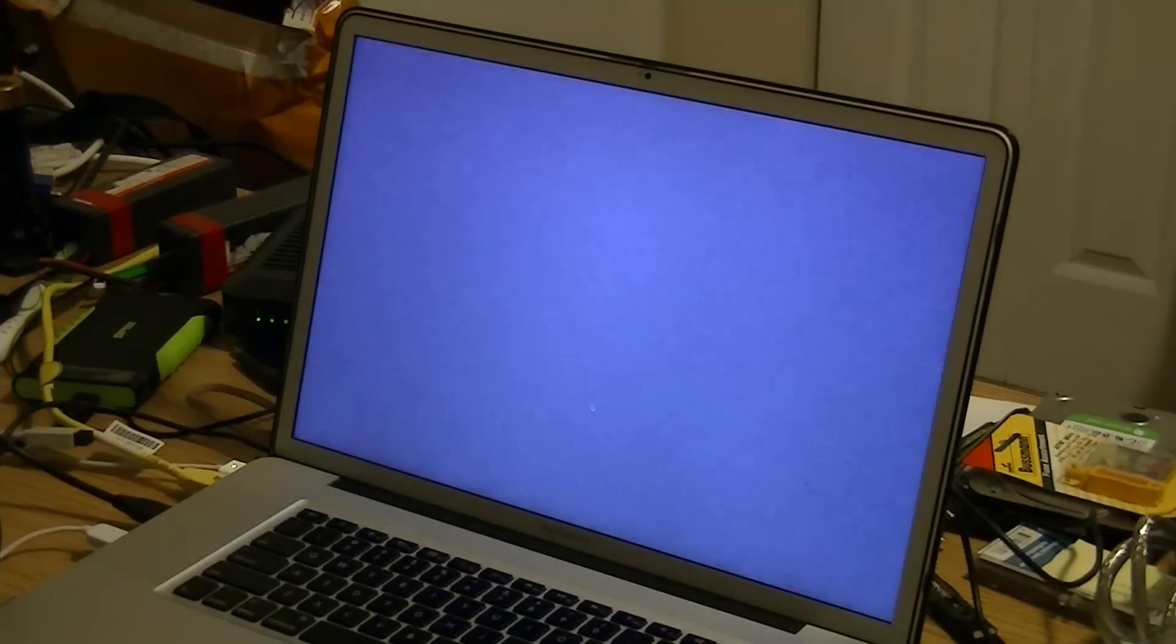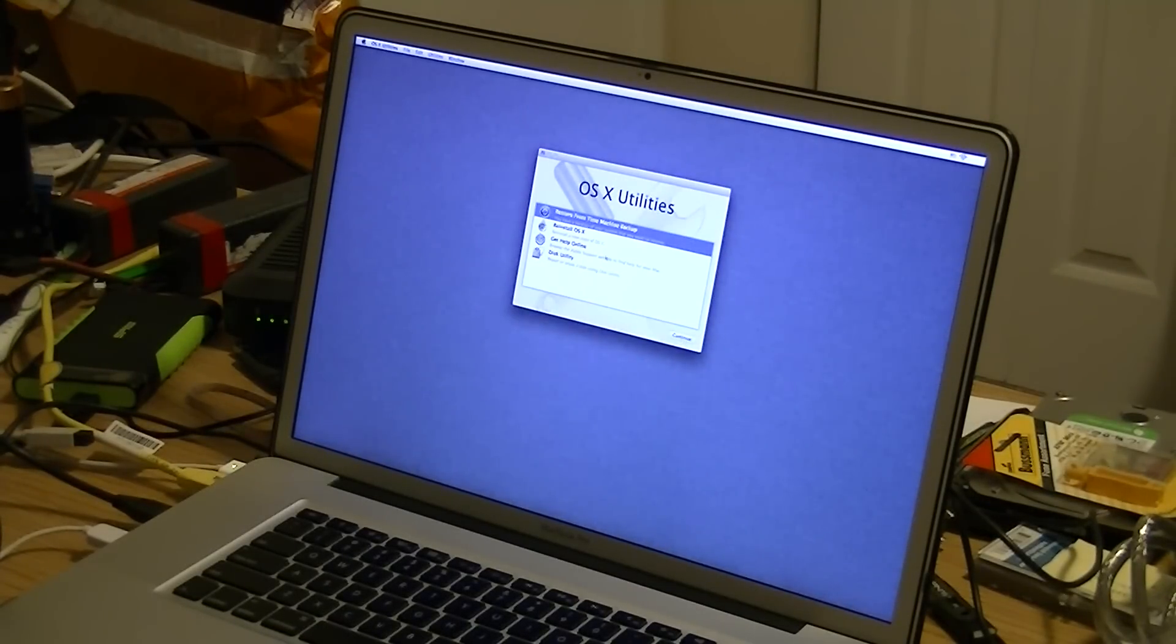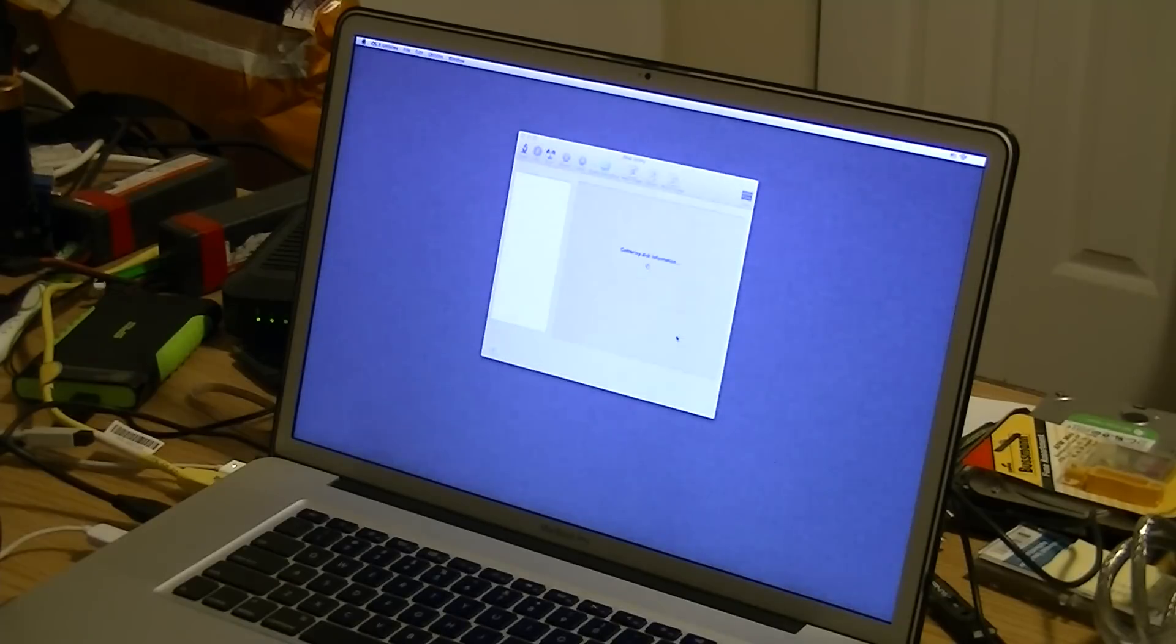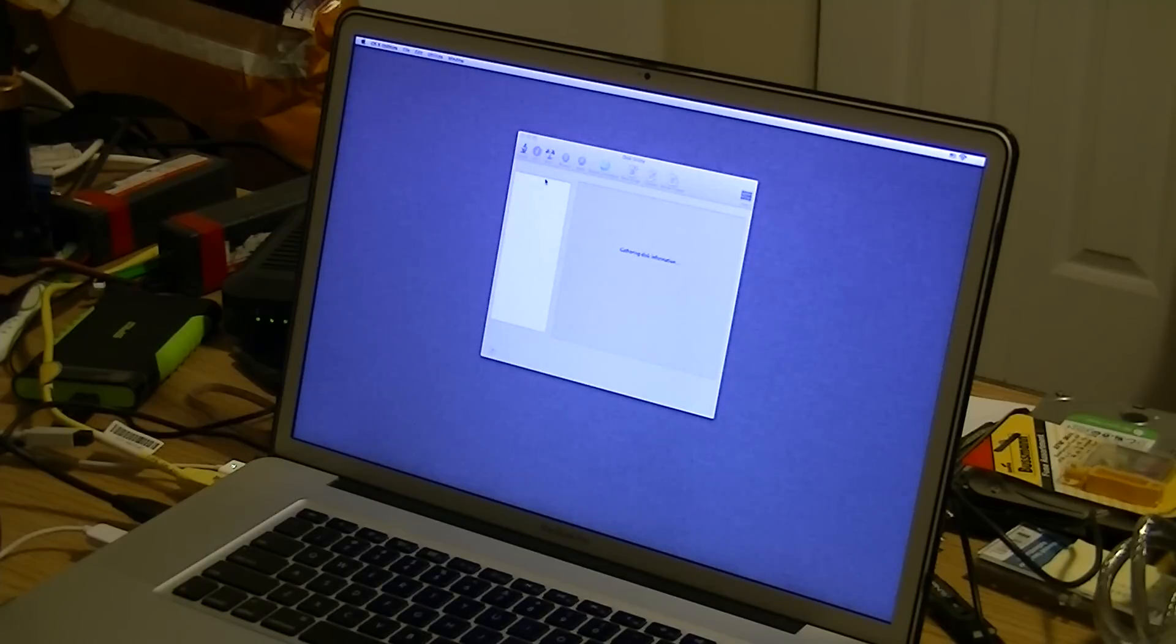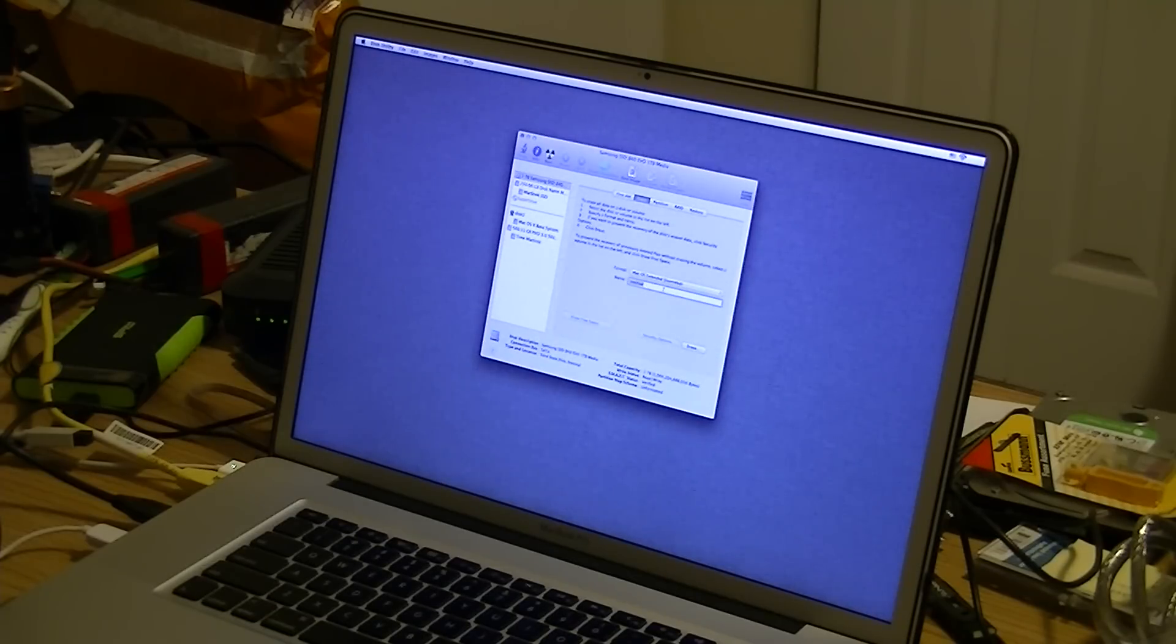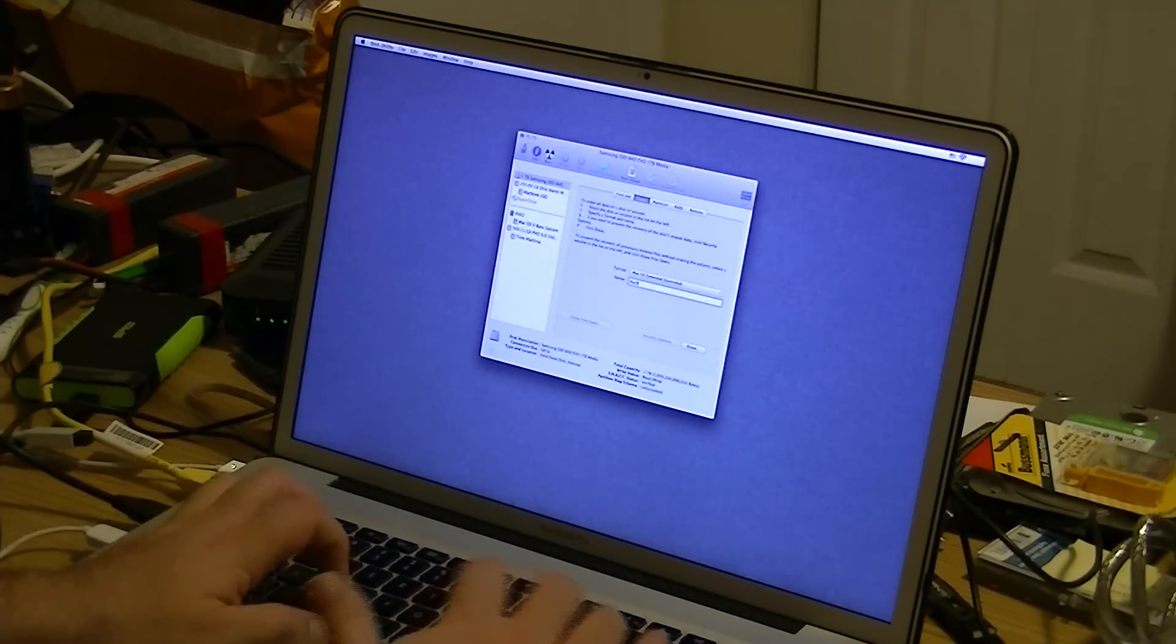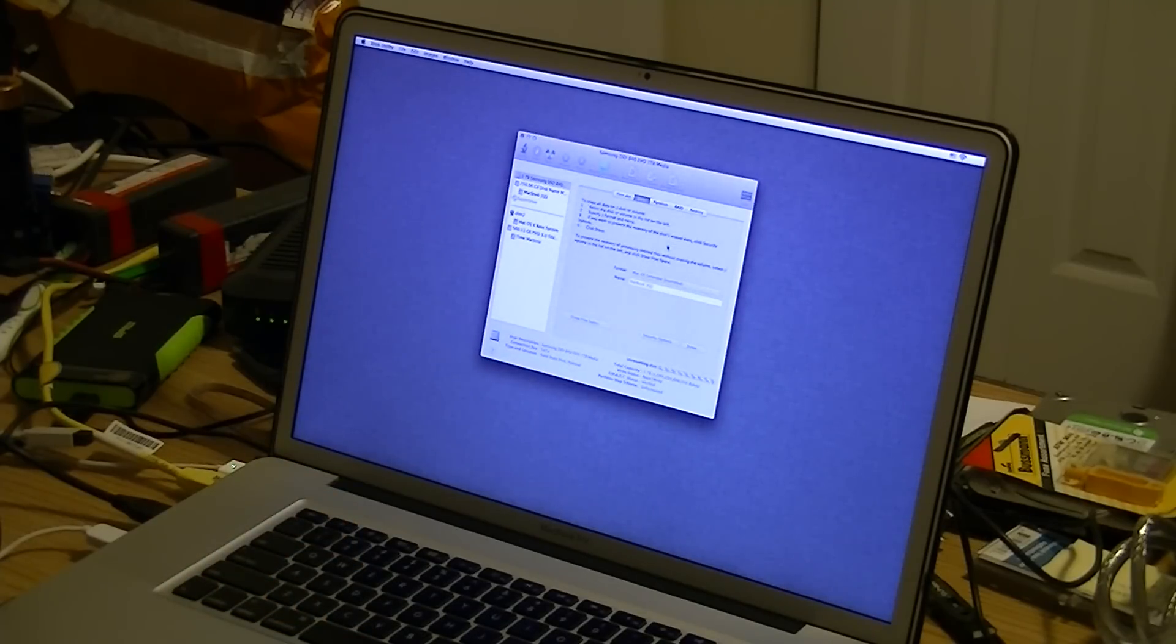We're going to use English, and we're going to restore from Time Machine backup. First though, we're going to go to Disk Utility. And we need to format that 1TB drive. So we'll go ahead and erase it. And we're going to call this Macbook SSD. Erase.